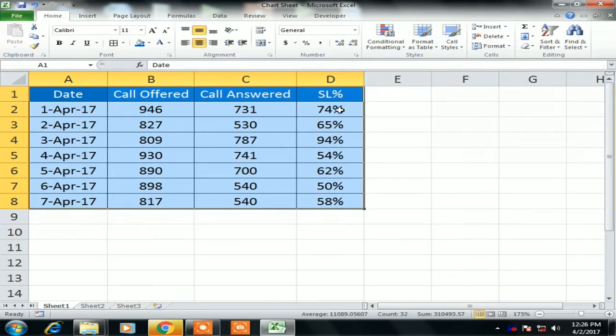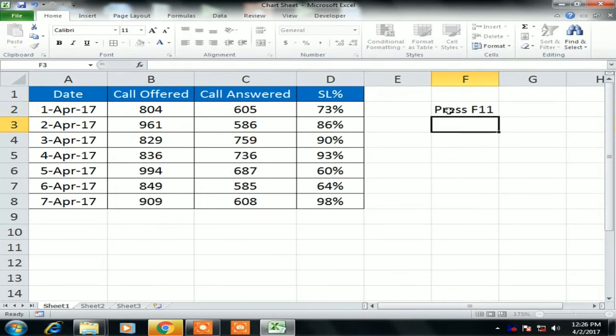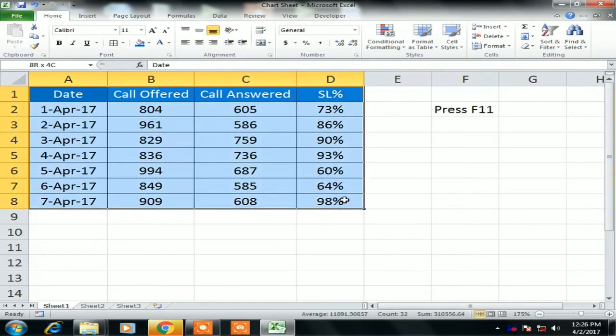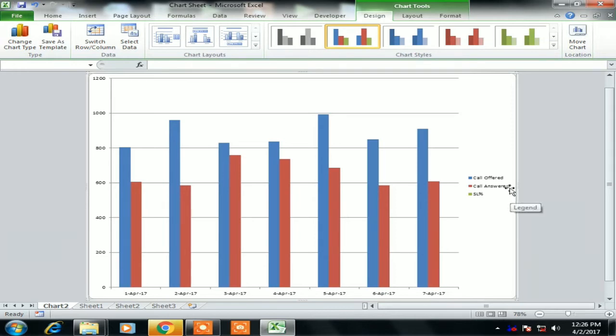Fine. Now we will create a chart sheet. Basically we will create a new sheet to showcase the chart, so it will showcase only the chart, nothing data and nothing else. For creating the chart sheet we need to press F11. Select the data, press F11.